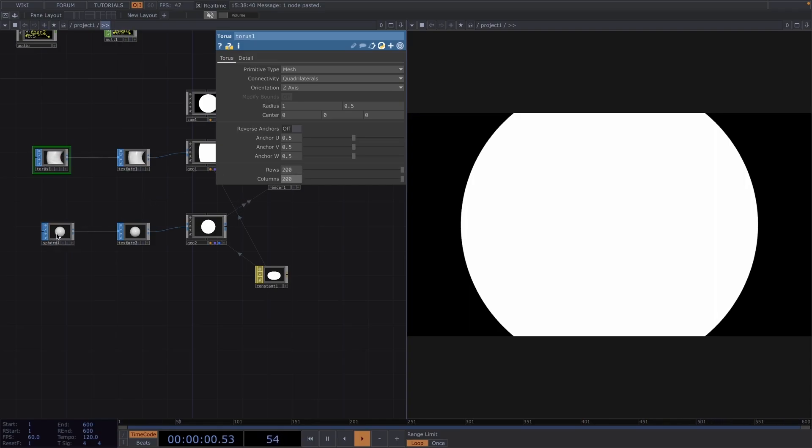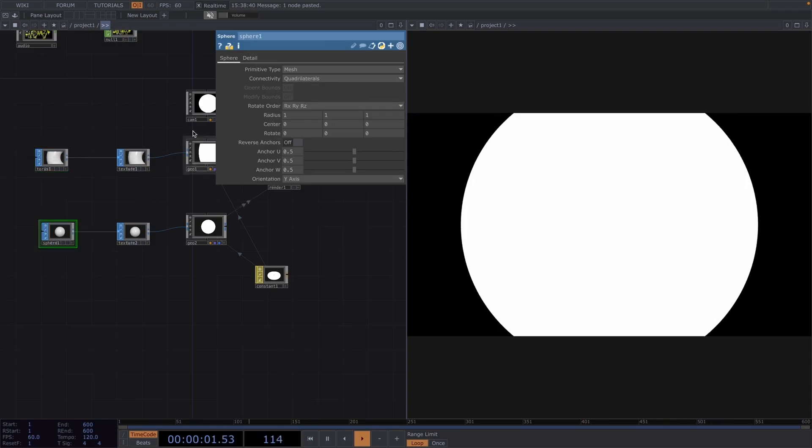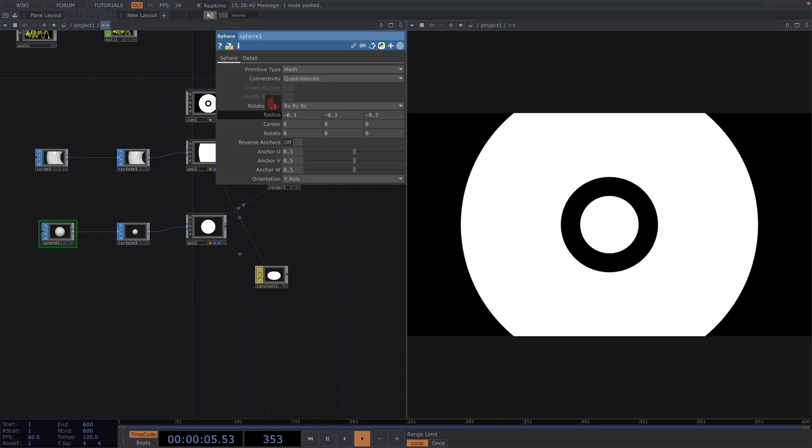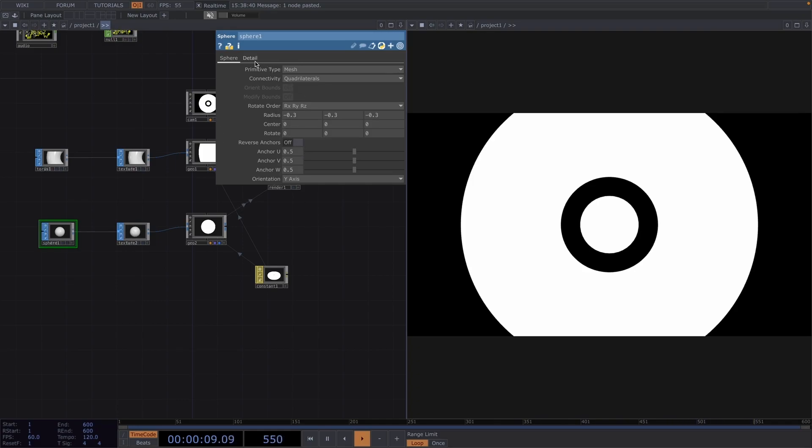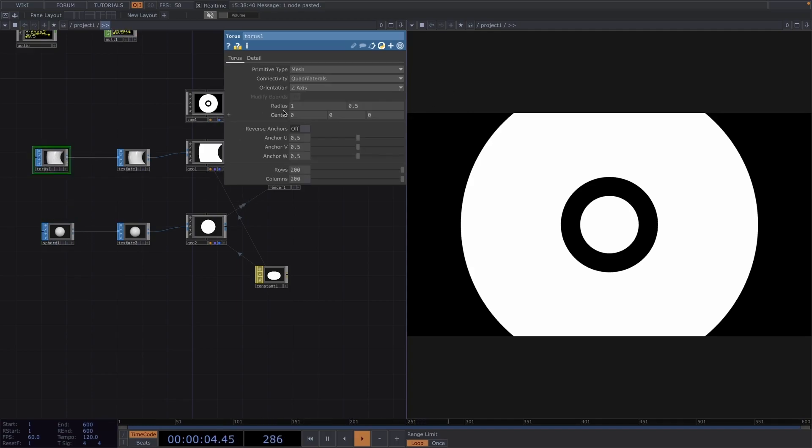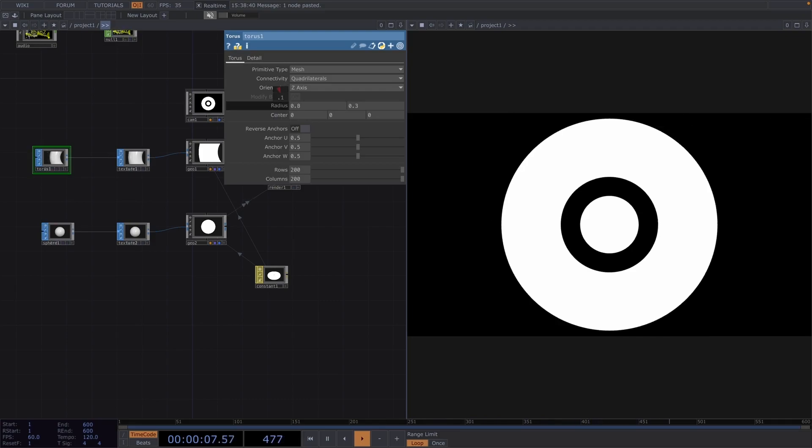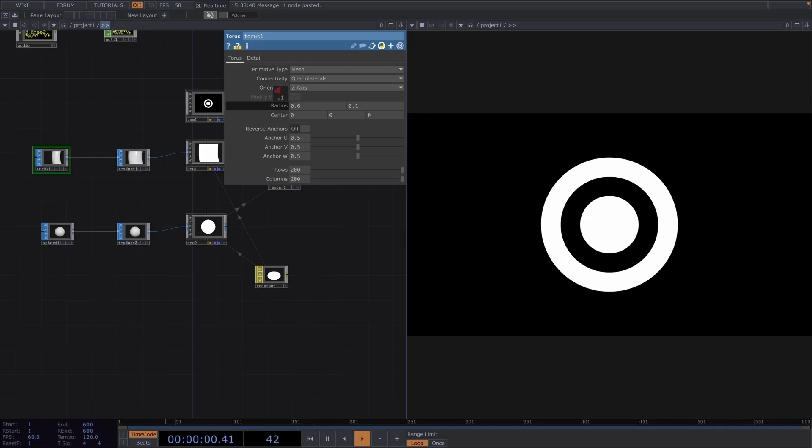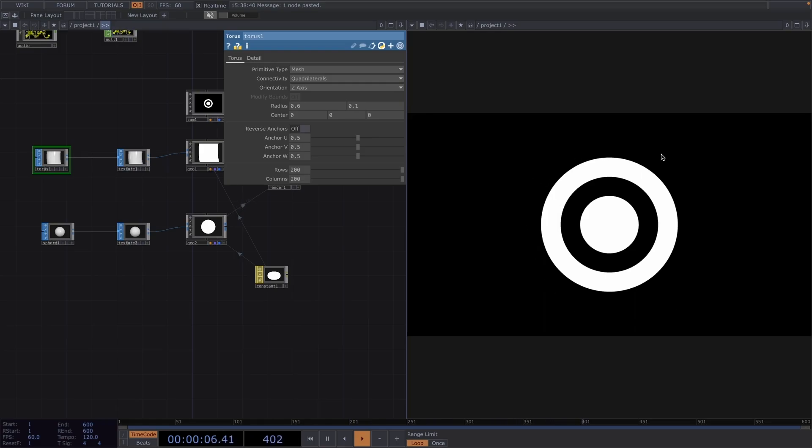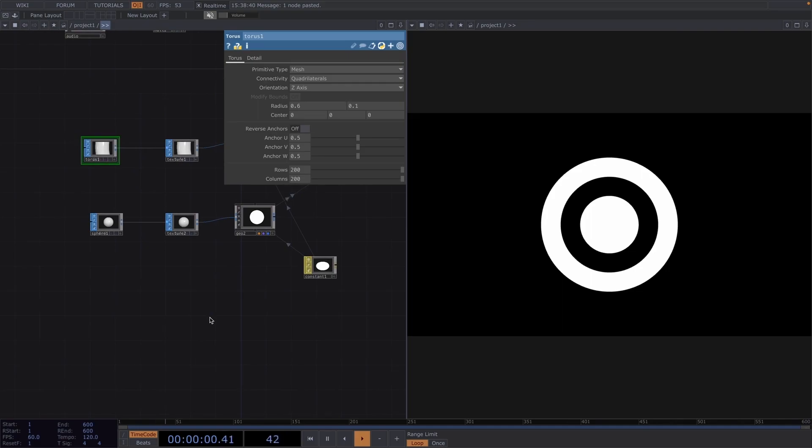Then let's open the parameter window of the sphere sop. Let's decrease the radius to around minus 0.3 and to increase the resolution, let's go to the detail tab and set the number of rows and columns to 50 by 50. Let's go back to the parameter window of the torus and also decrease the radius. Great, now in the beginning we saw that we had also another geometry surrounding all the shapes that we have until now. We had these little boxes all around the shape.